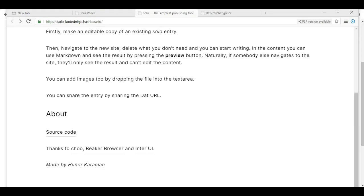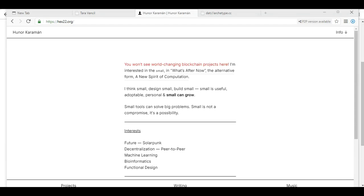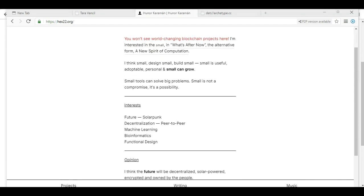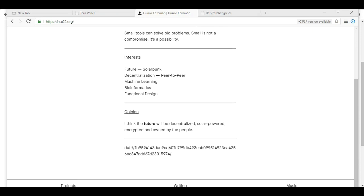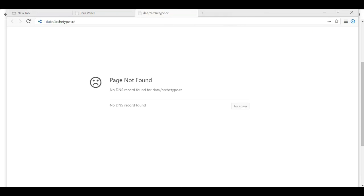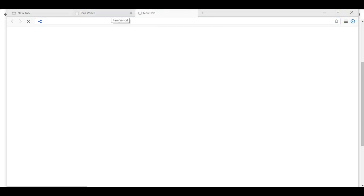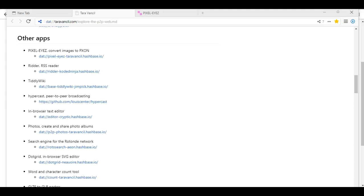Solo, the simplest publishing tool. If it's any simpler than Oracle. So this is the maker. I won't see any world-changing blockchain projects here. I'm interested in the small and what's after now. The alternative form. The new spirit of computation. Very nice. Small. Of course, we need the small as well. Fascinating, but that's about as far as we can go. Page not found for archetype.